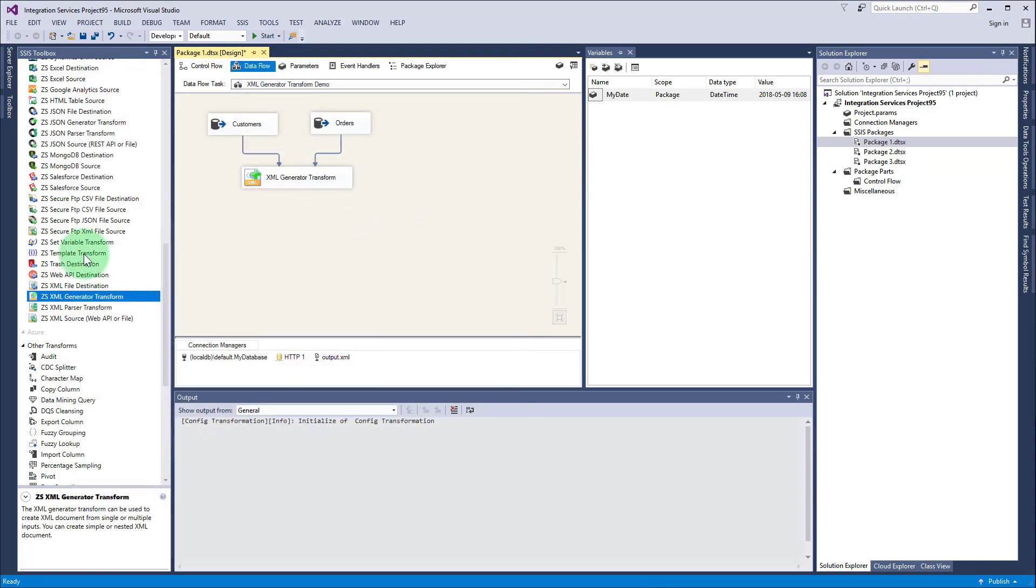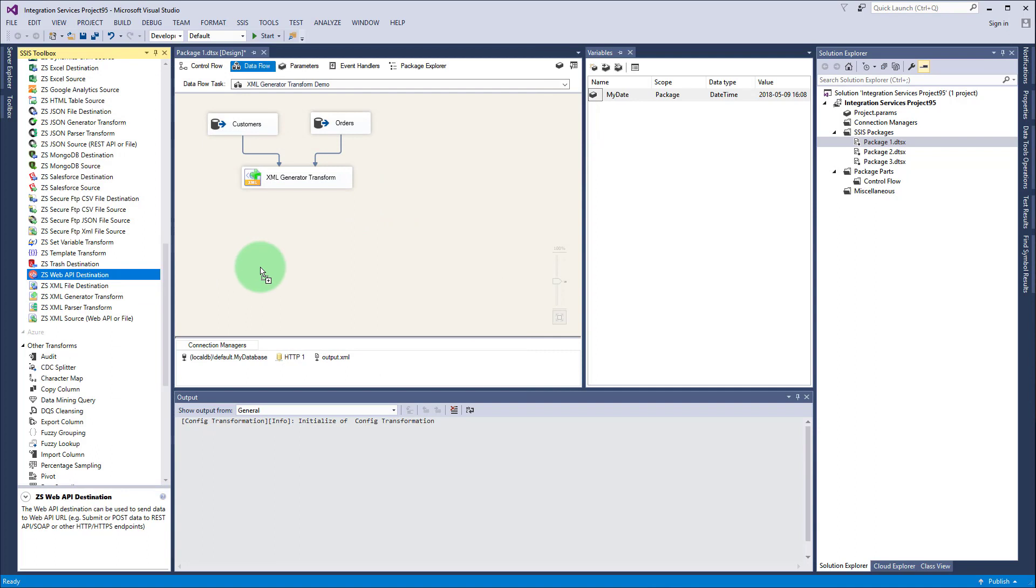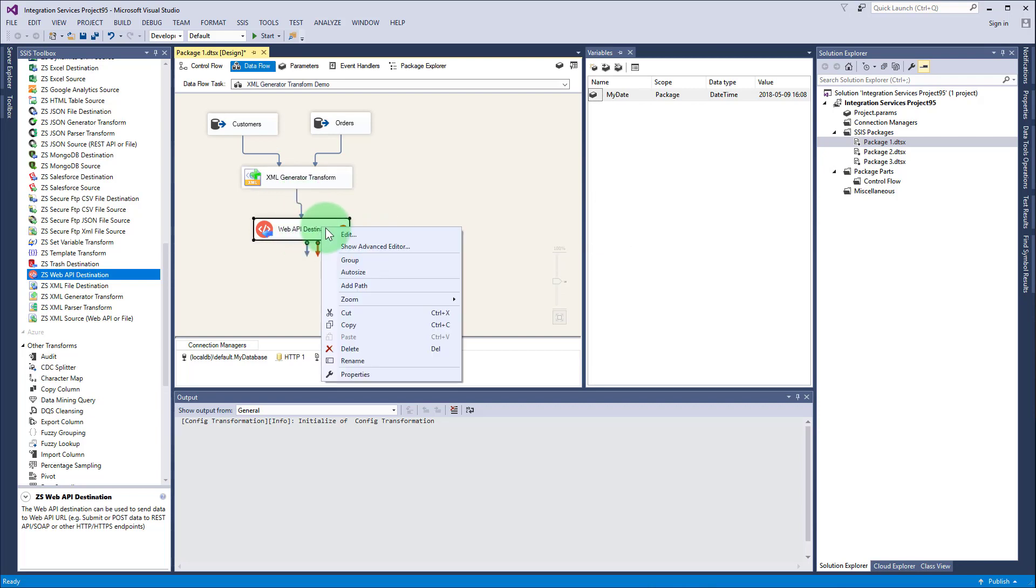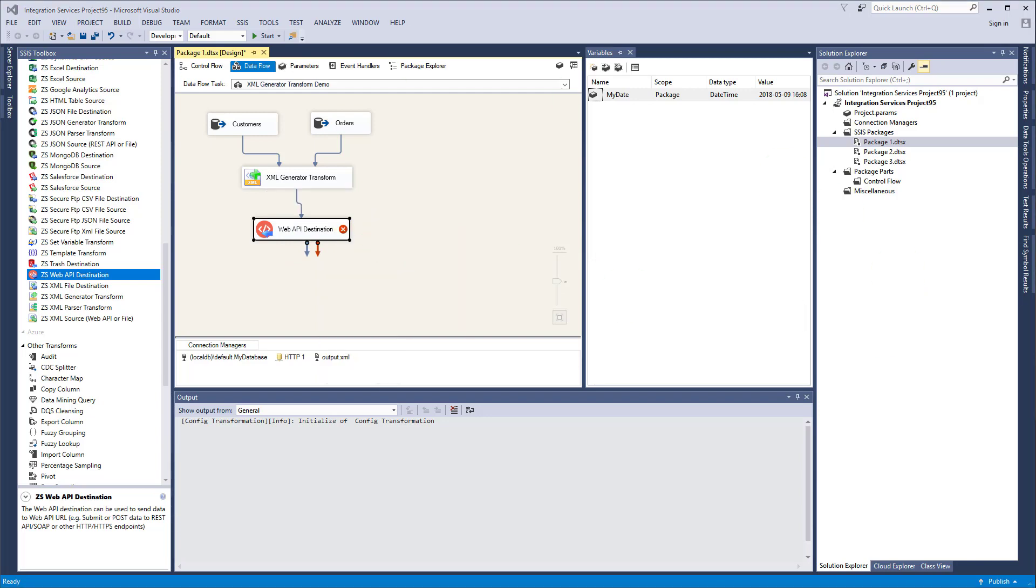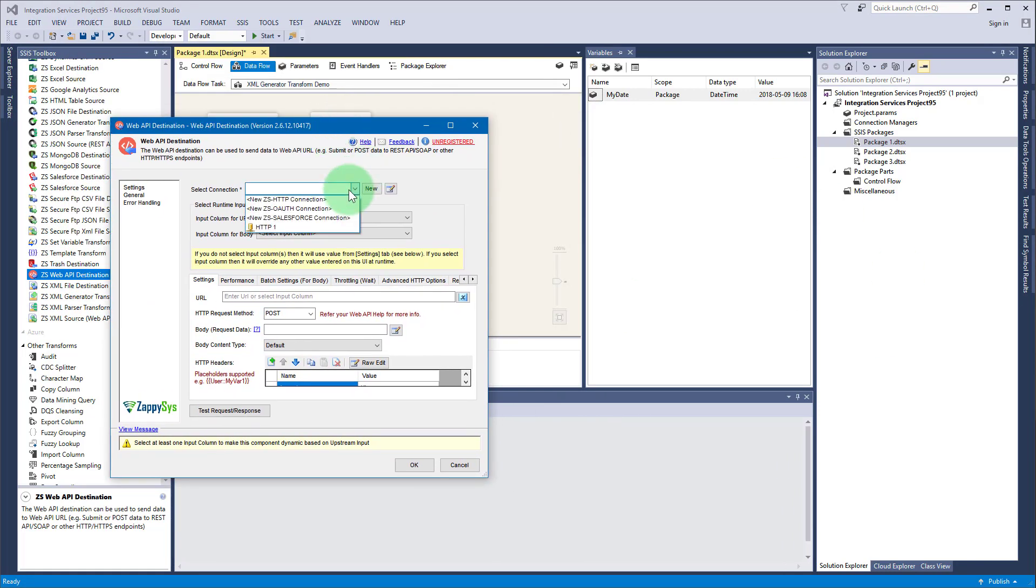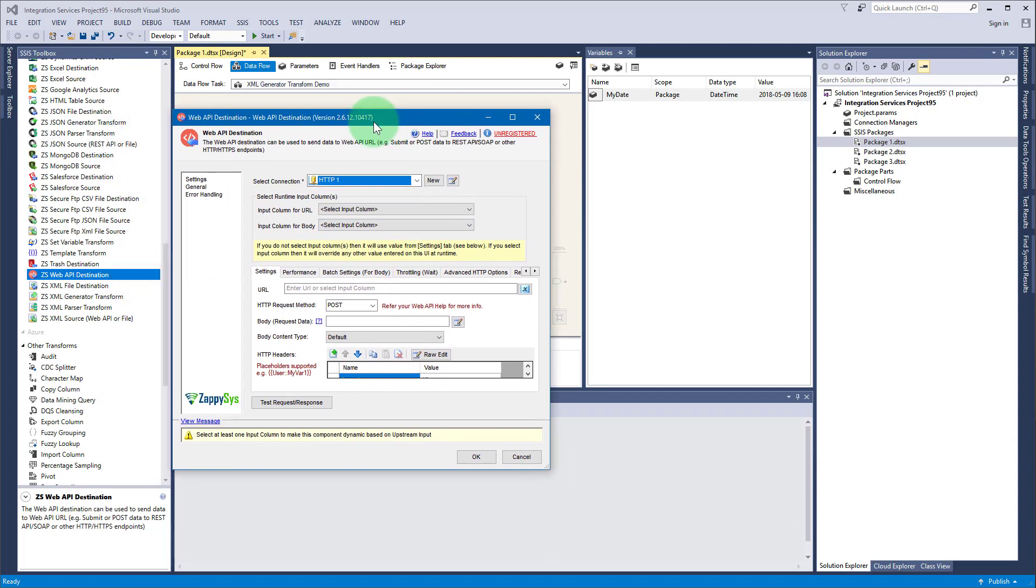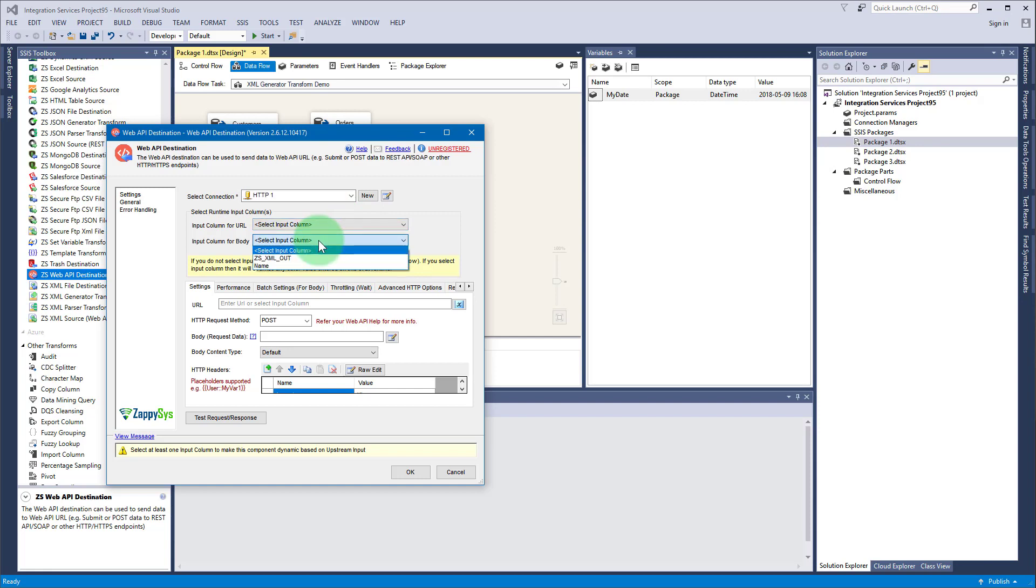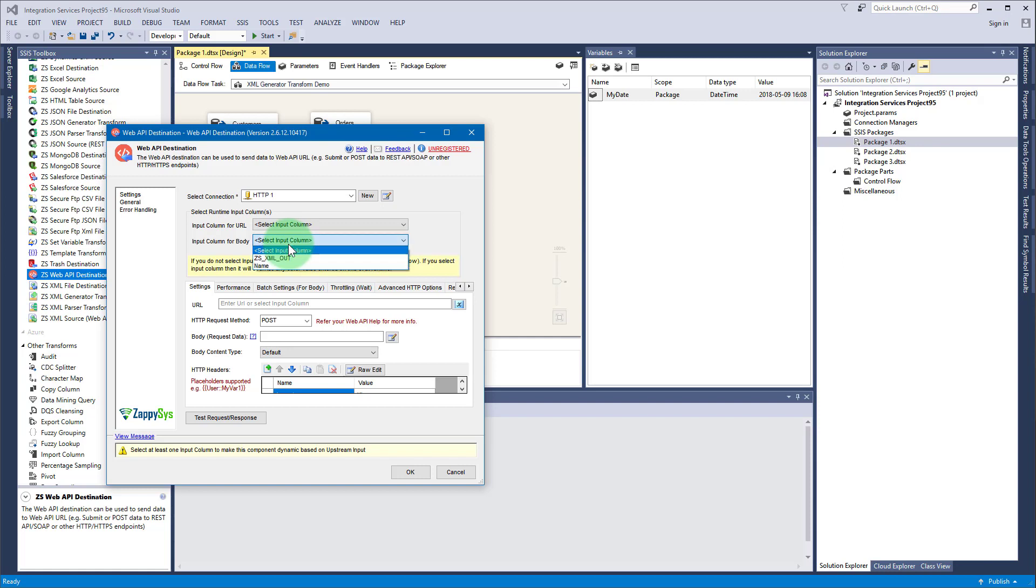Now I will show you how to submit to an API. Let's drag and drop web API destination, connect it with the generator transform, right click edit, and then you will need to create a connection. I have a predefined one just to save time - you can watch our other videos which discuss this topic in detail.